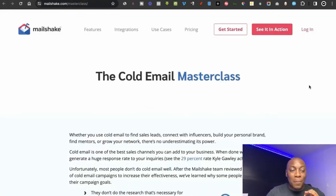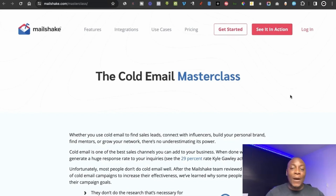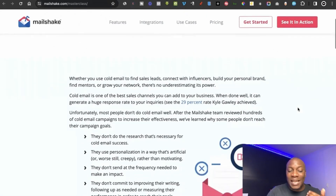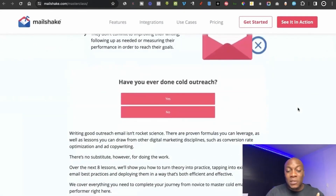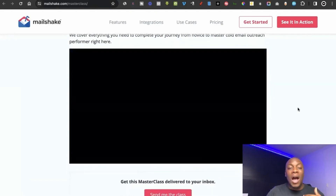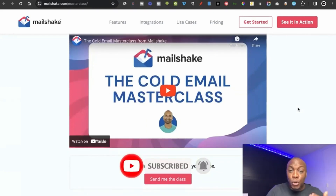The next website is Mailshake, a platform that helps people do email marketing. They've created their own course called the Cold Email Masterclass that teaches people how to do email marketing and outreach — reaching out to companies that don't know about you and offering your services. A lot of companies pay email marketers to do this for them, and it's a highly sought-after service.